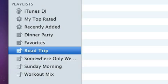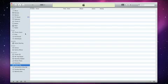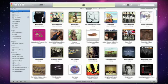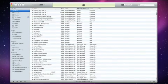To add songs to your playlist, simply drag them from your library and drop them onto the playlist. You can add as many as you like.